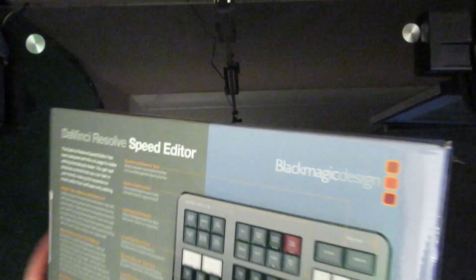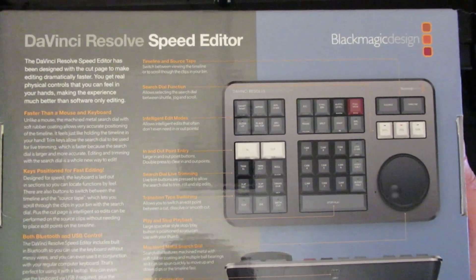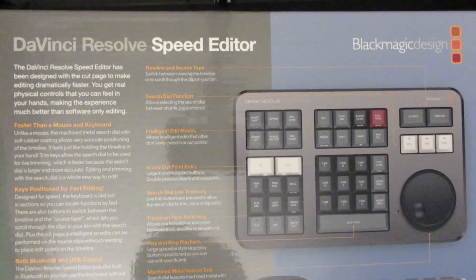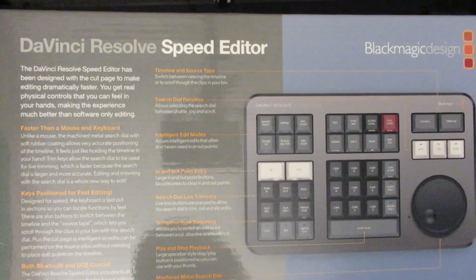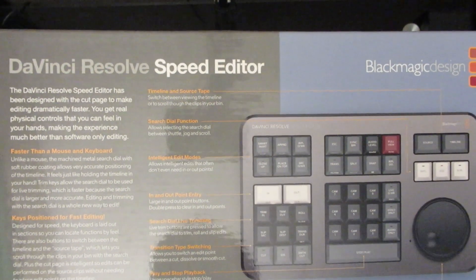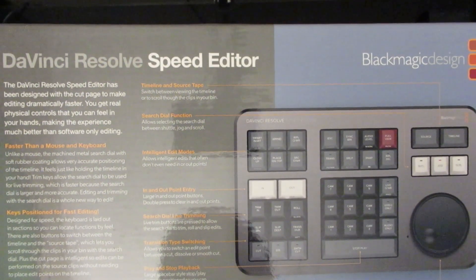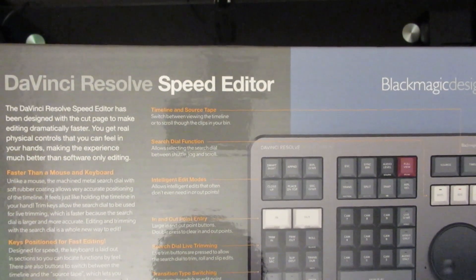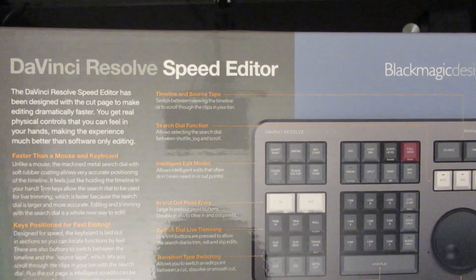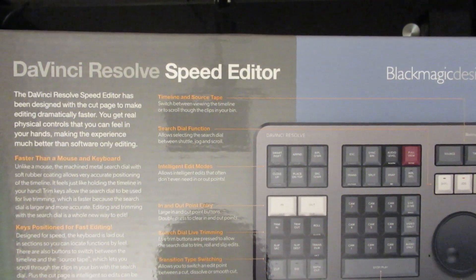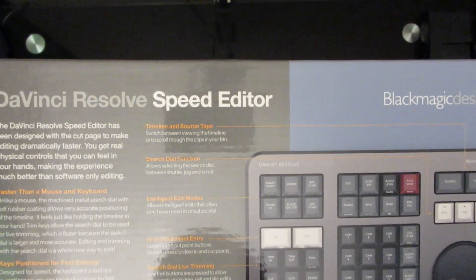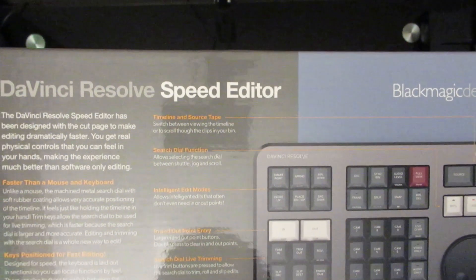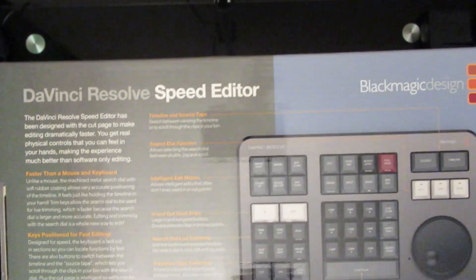Some information on the back I shall bring up. Basically faster than your mouse and keyboard, key positions for faster editing, both Bluetooth and USB control, time and source tape, search dial function, intelligent edit modes, in and out point of entry, live trimming, transaction type switching, play and stop playback, machined metal search dial and USB-C connection.